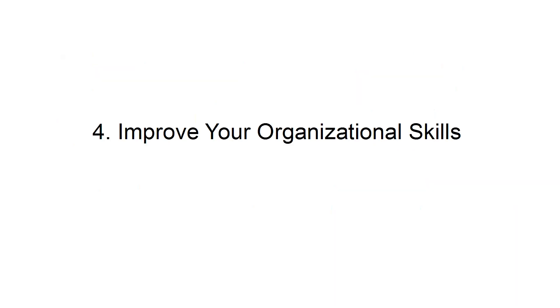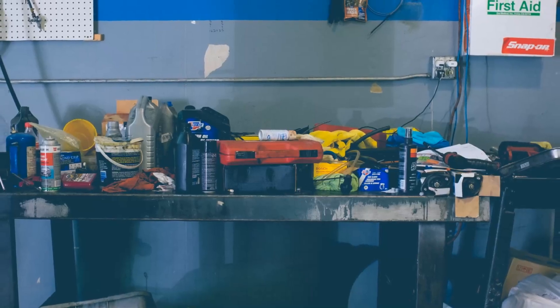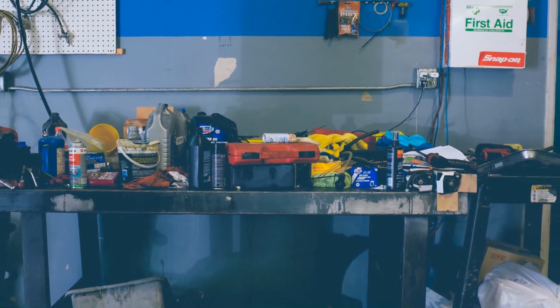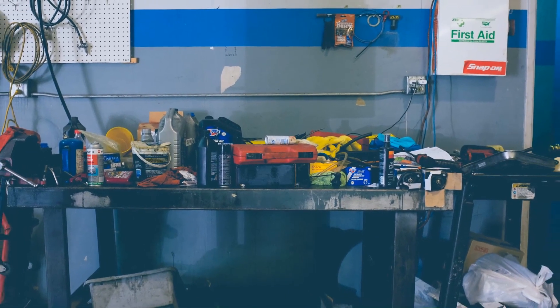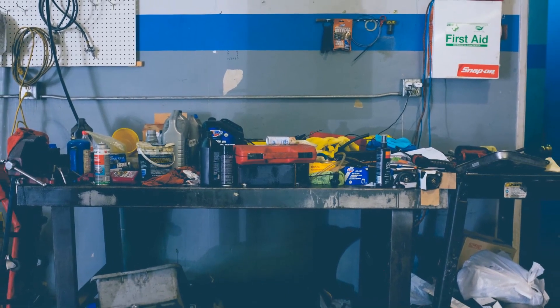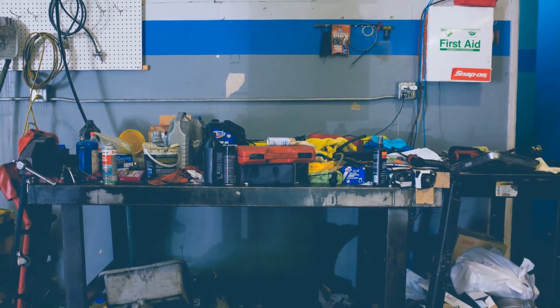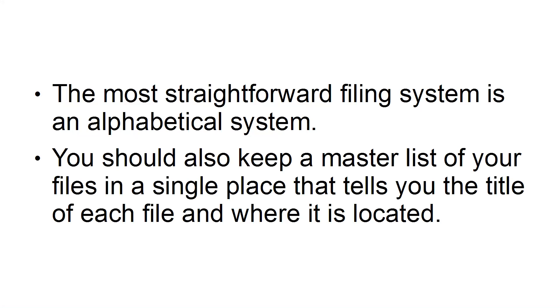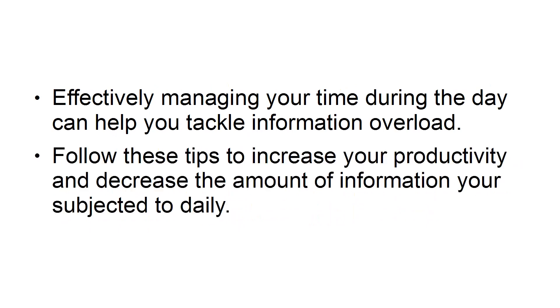Fourth, improve your organizational skills. Commit to improving your organizational skills and use a filing system for both home and work. Today, people waste as much as 30% of their working time looking for misplaced items. The most straightforward filing system is an alphabetical system. You should also keep a master list of your files in a single place that tells you the title of each file and where it's located. Effectively managing your time during the day can help you tackle information overload. Follow these tips to increase your productivity and increase the amount of information you're subjected to daily.